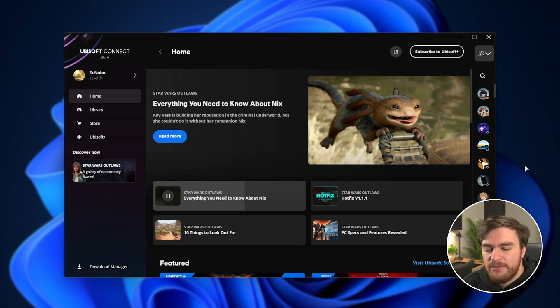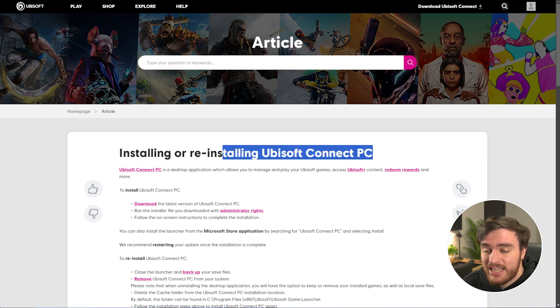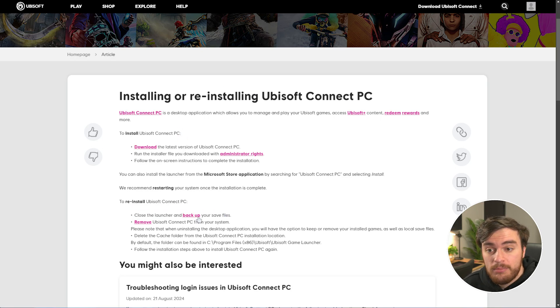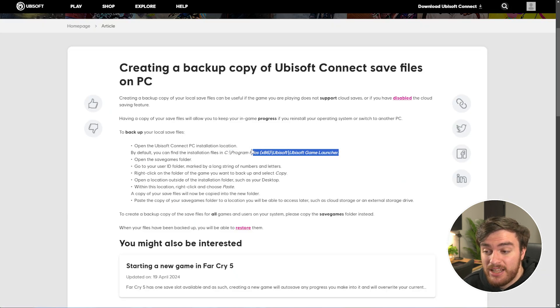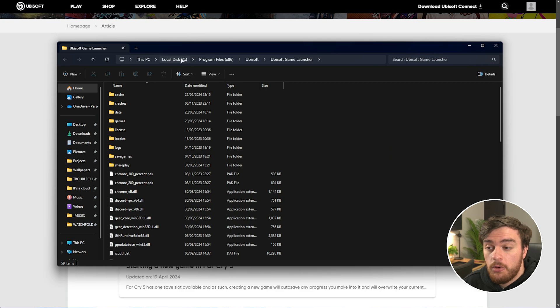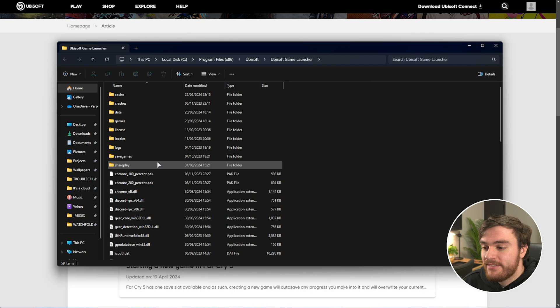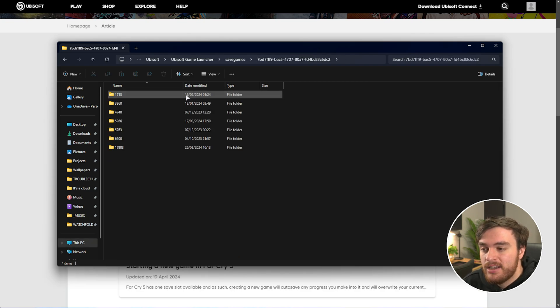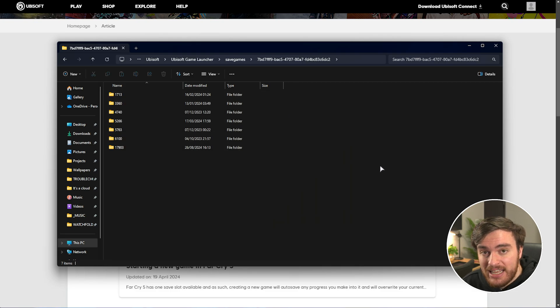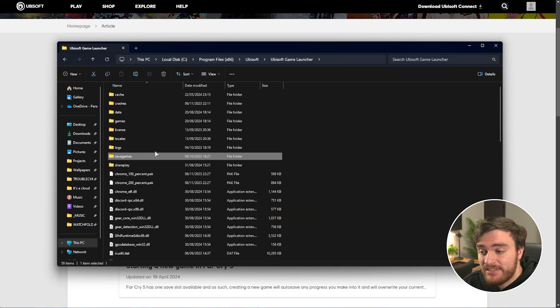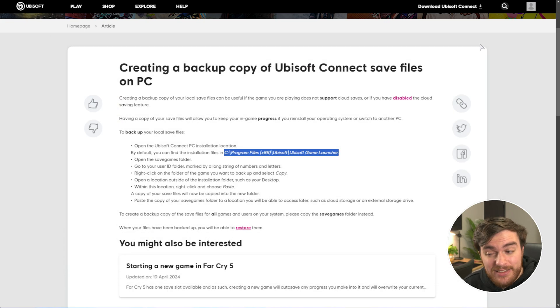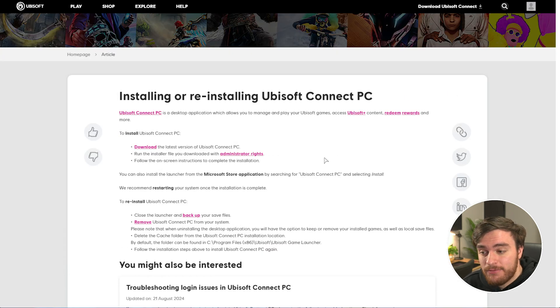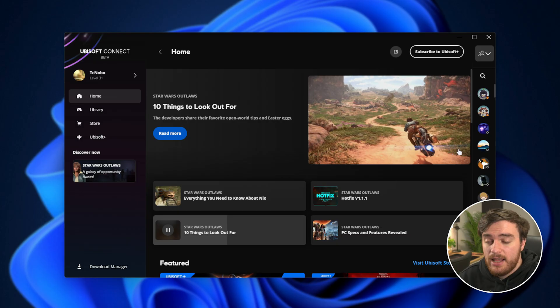Beyond that, if you're really out of luck, try reinstalling Ubisoft connect. Just download the latest version, close the launcher, and possibly back up your save files, which are usually located here in the programs install folder. So, program files 86, Ubisoft, Ubisoft game launcher. And inside of here, the save games folder is what you'll want to back up, just to make sure you don't actually lose anything. Once you've copied this entire save games folder to somewhere like your desktop, you can uninstall Ubisoft connect, download a fresh copy, and reinstall it.